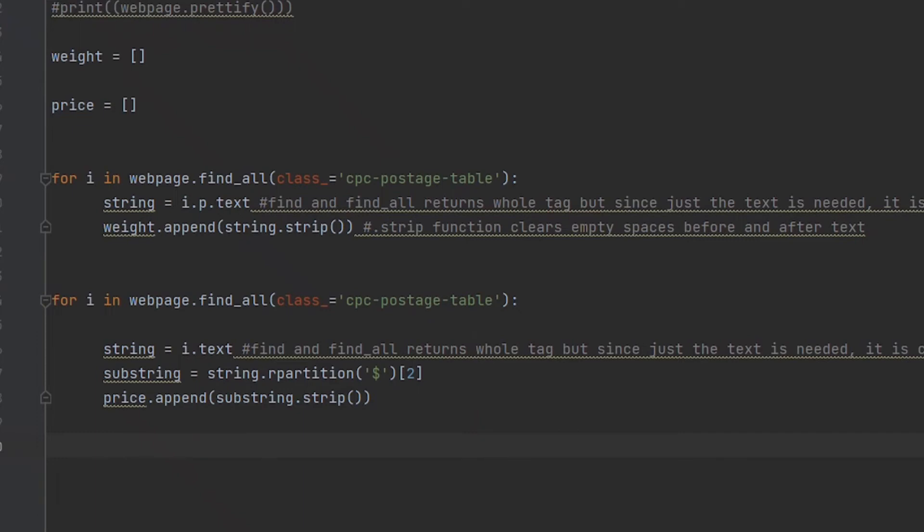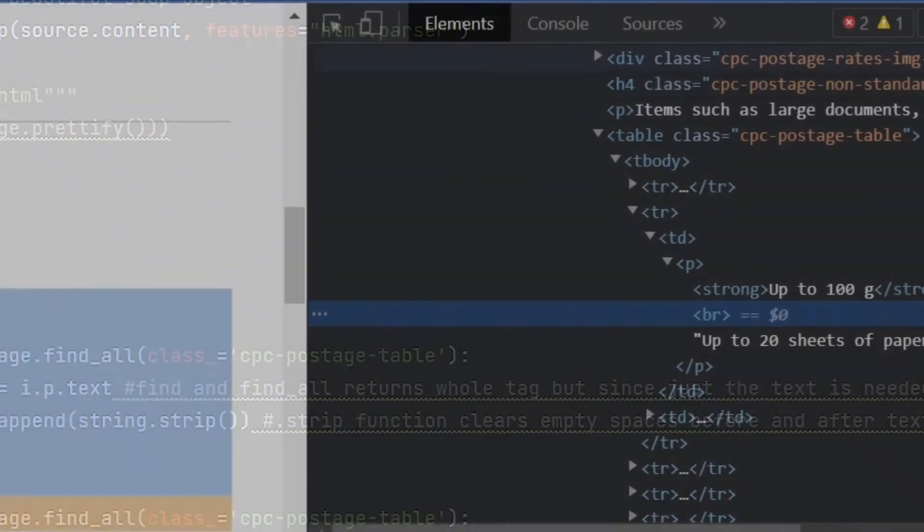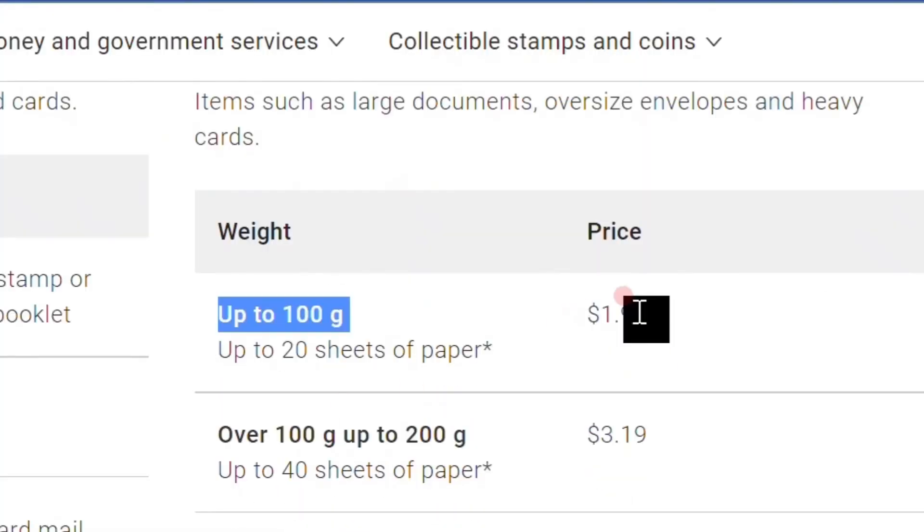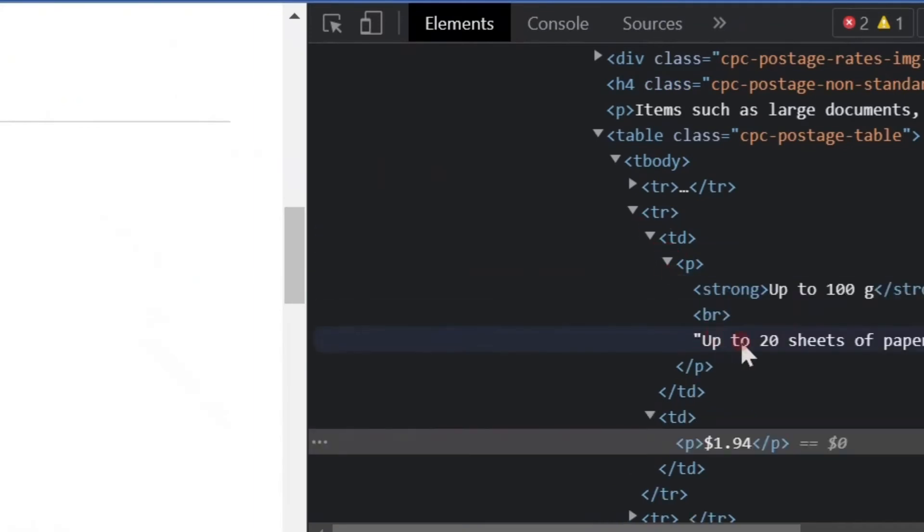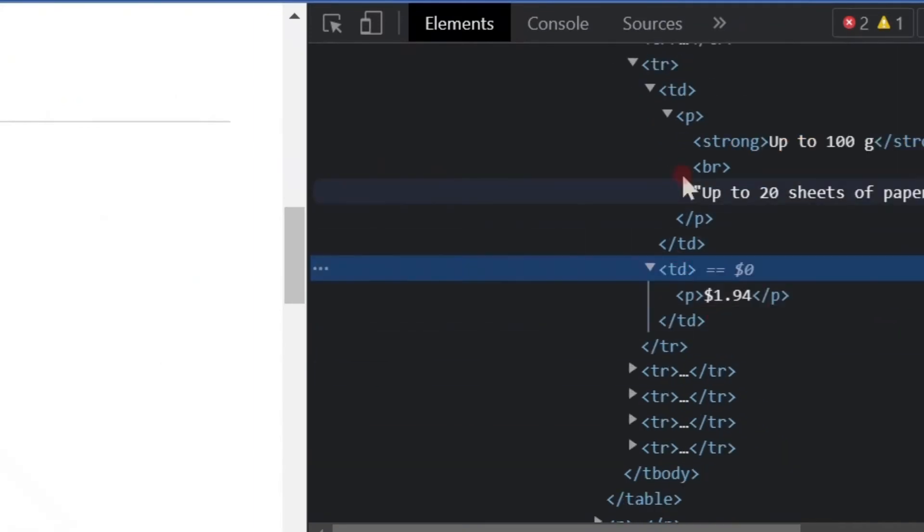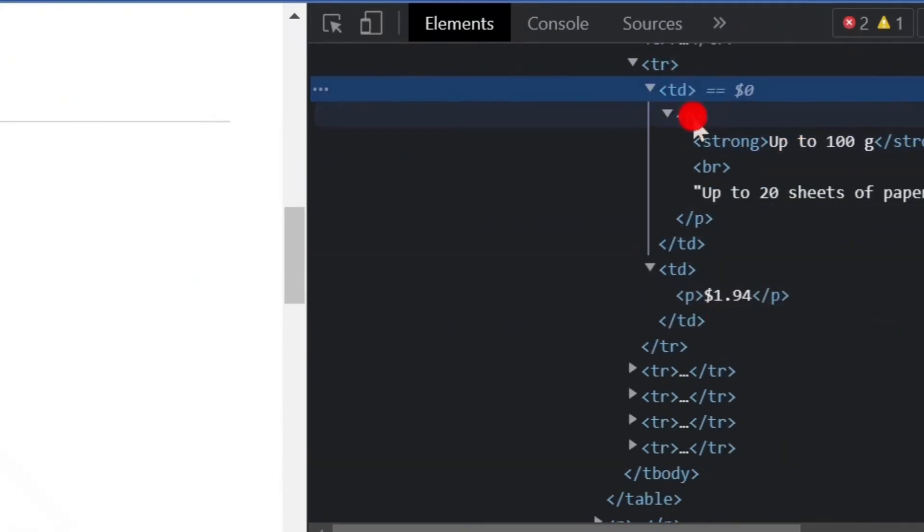We use the exact same logic for the next for loop that we will use to extract the prices. However, I want to point out some key differences that I have to implement, and you will likely also have to make some modifications when you are web scraping a website based on the HTML code of it. Unfortunately, the prices are not separated into their own distinct tag that helps differentiate it from the weight amounts.